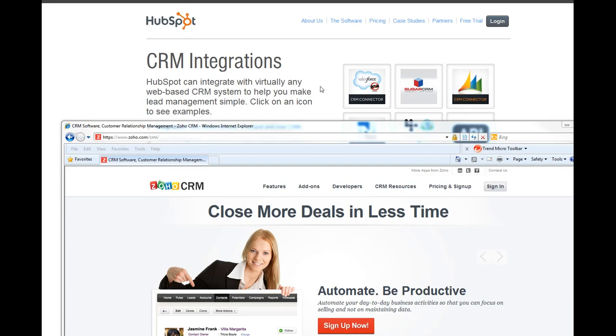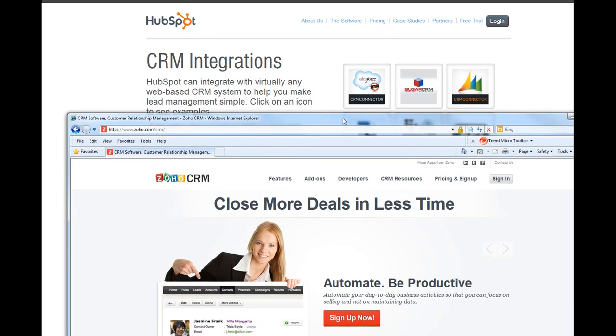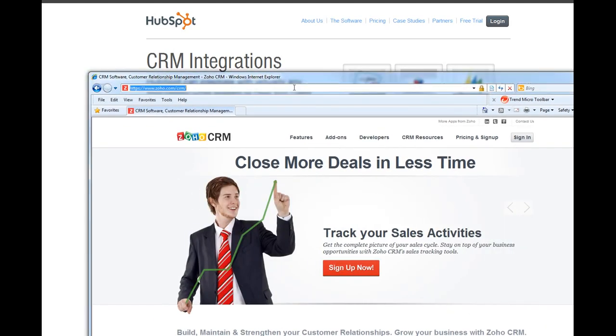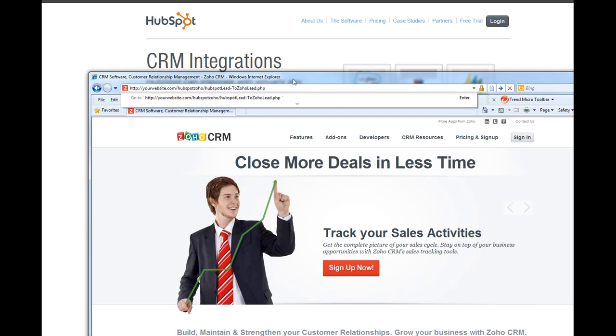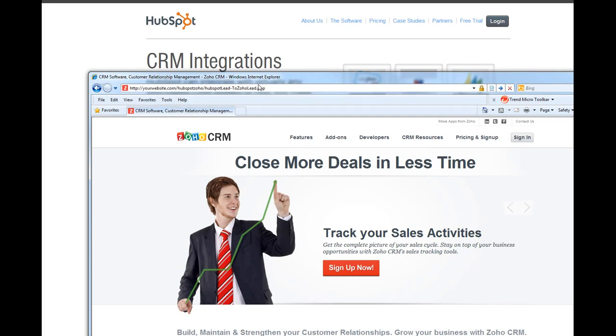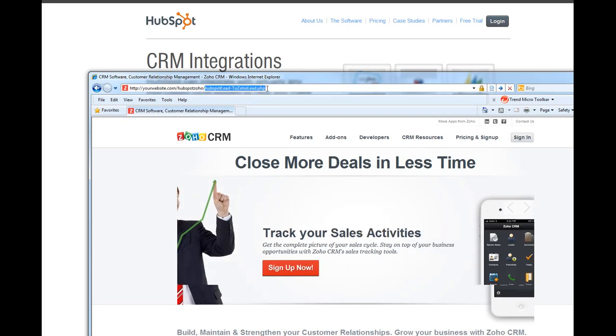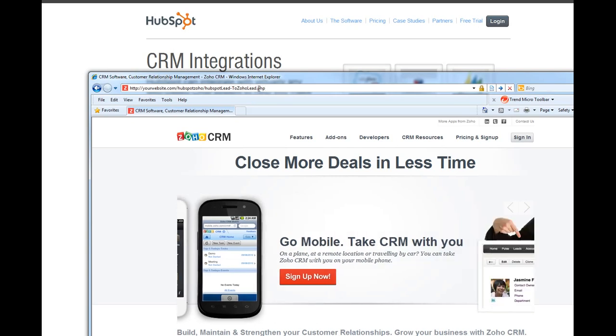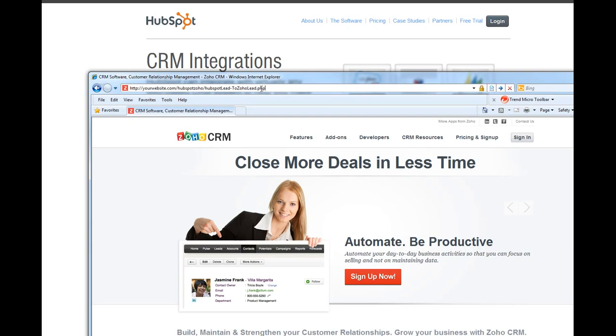For example, if this is the web browser and if I type this URL - say this is your website name and your folder and this is the PHP file which includes the function. If we press enter, it will go to your website, this file, and execute the function, and then the function will grab your HubSpot leads and send it to Zoho CRM.